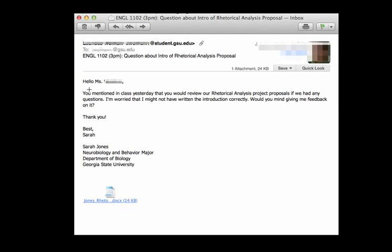So let's look at this email. As you can see, there's a lot more information here. We'll start off with the subject. English 1102, 3 p.m. Great. I actually know which class the student is in and which section. I'm immediately able to figure out a little bit more information about them and what they need.